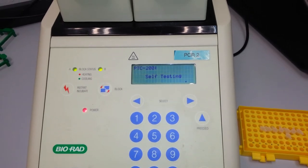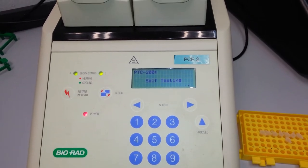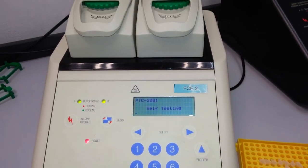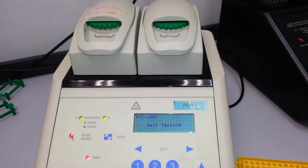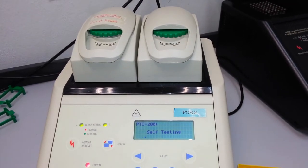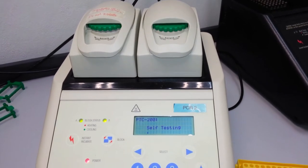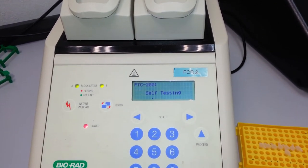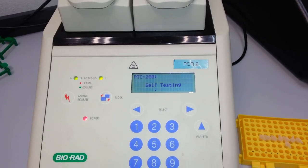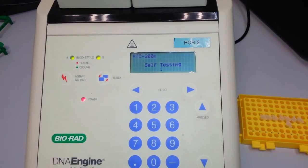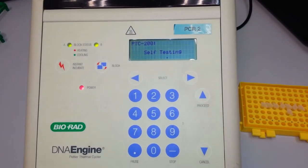The machine then undergoes a self-test. This machine employs two thermal blocks, each one has a 48-well format. The machine is from Bio-Rad and it's fairly robust.